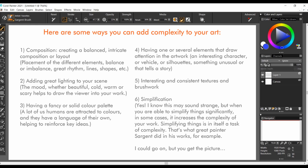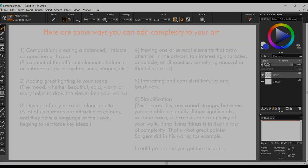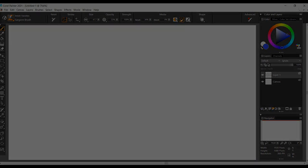Sixth, simplification. Yes, I know this may sound strange, but when you are able to simplify things significantly, in some cases it increases the complexity of your work. Simplifying things is in itself a task of complexity, and that's what the great painter Sargent did in his works, for example. I could go on, but you get the picture.